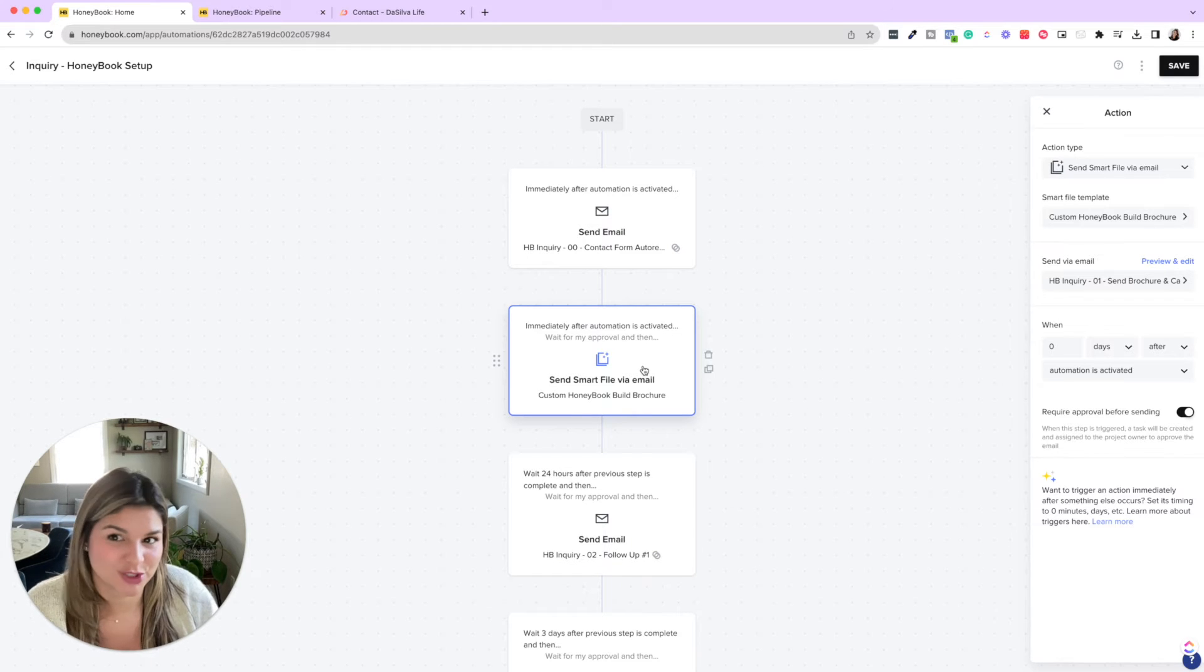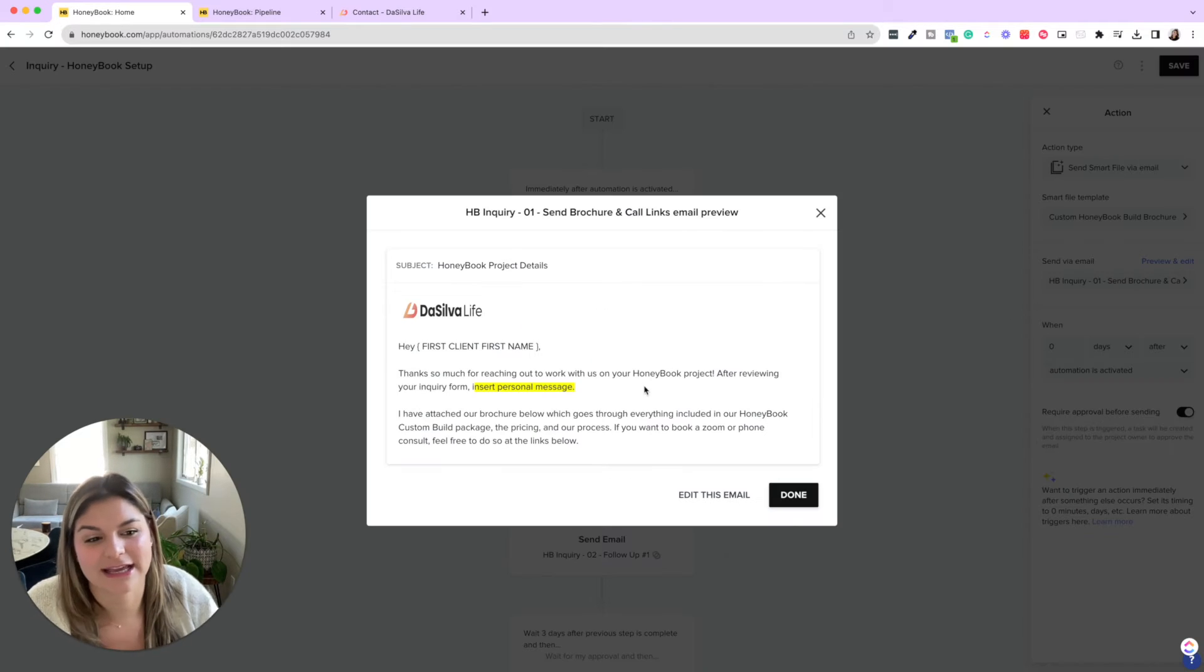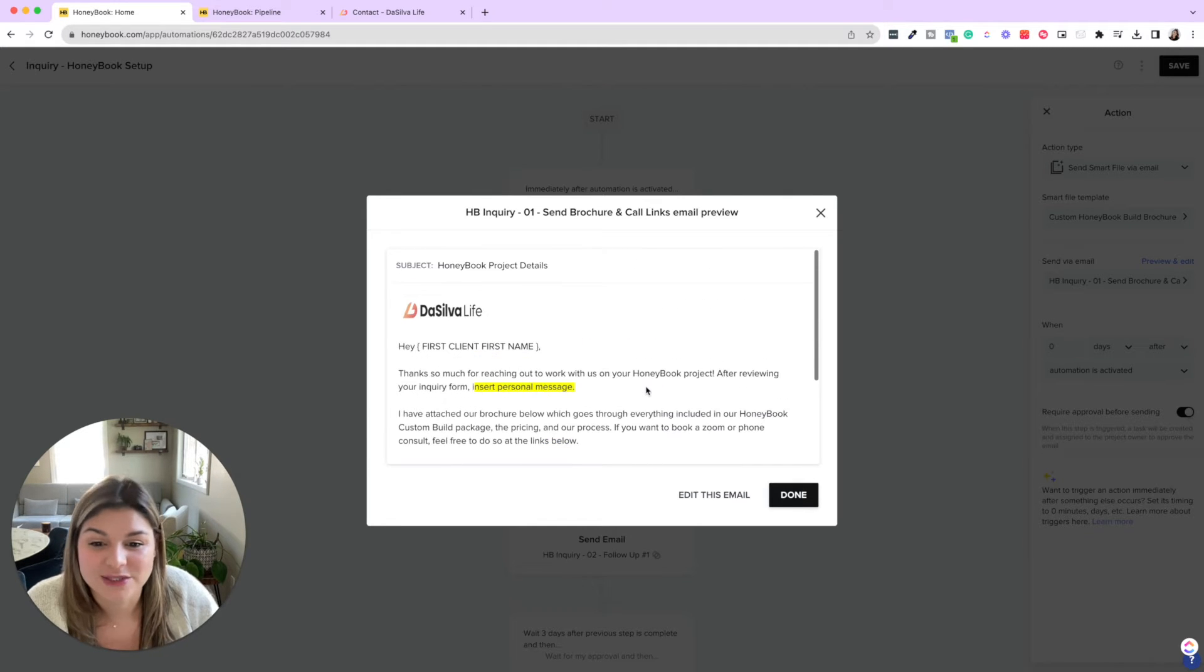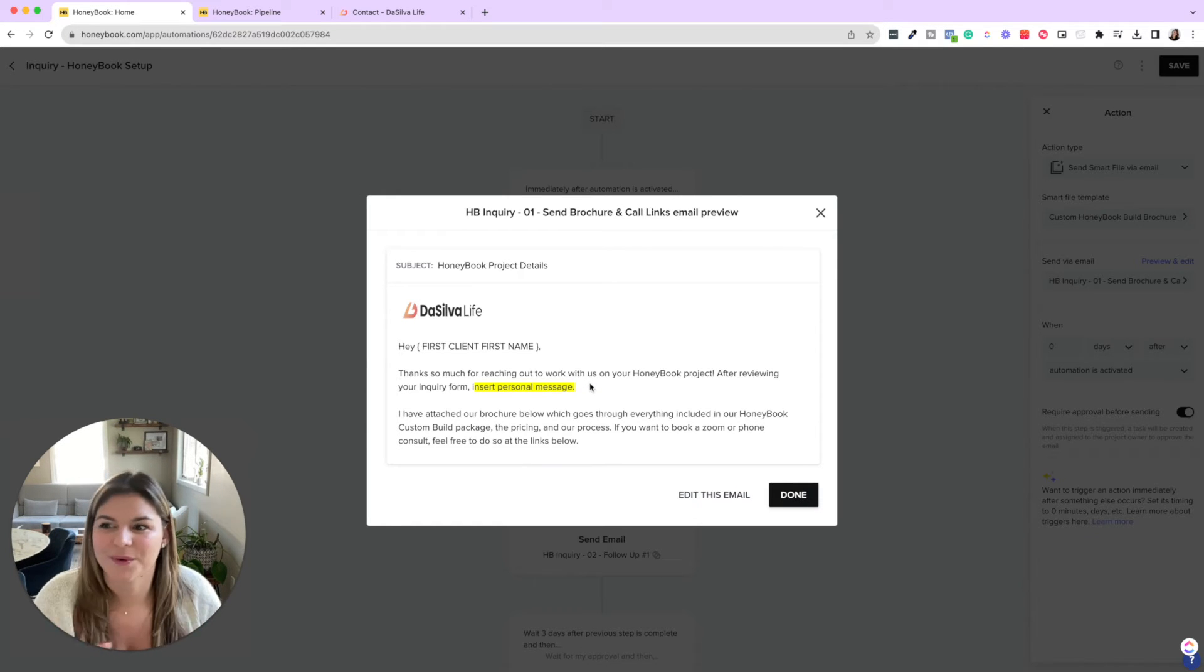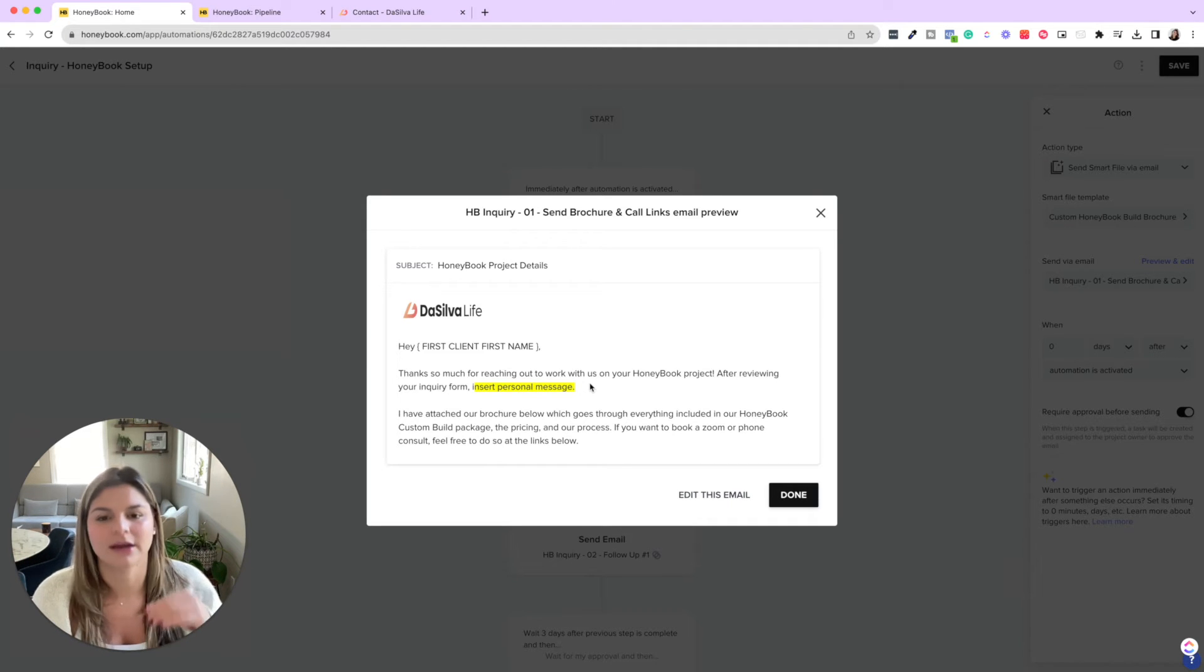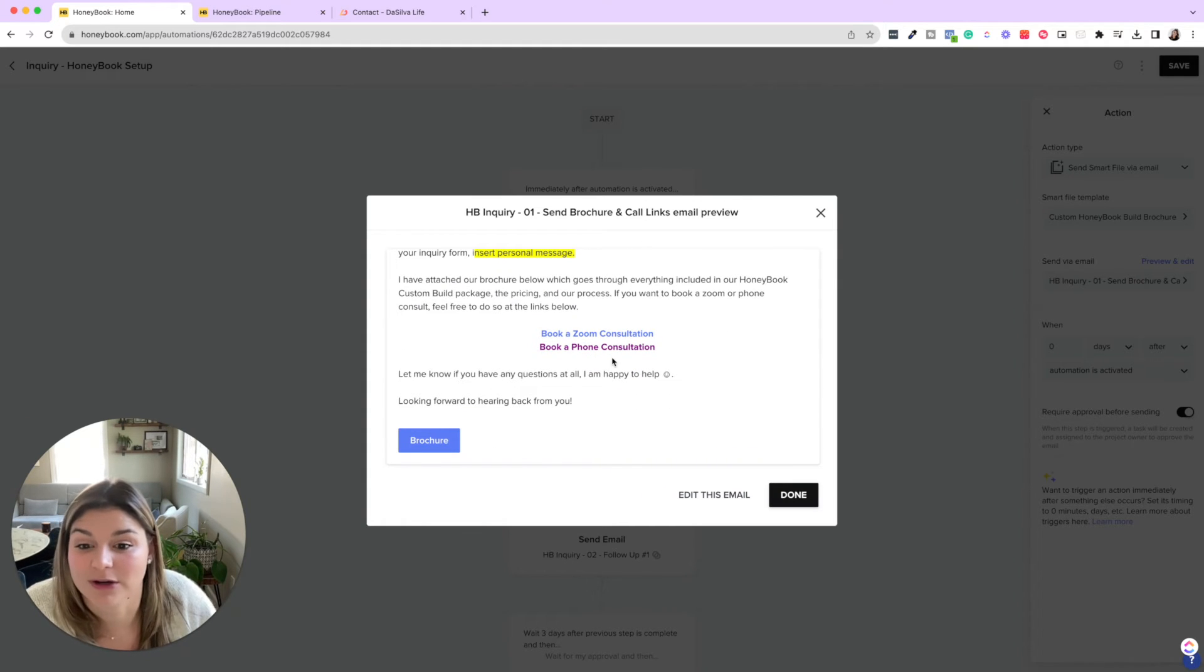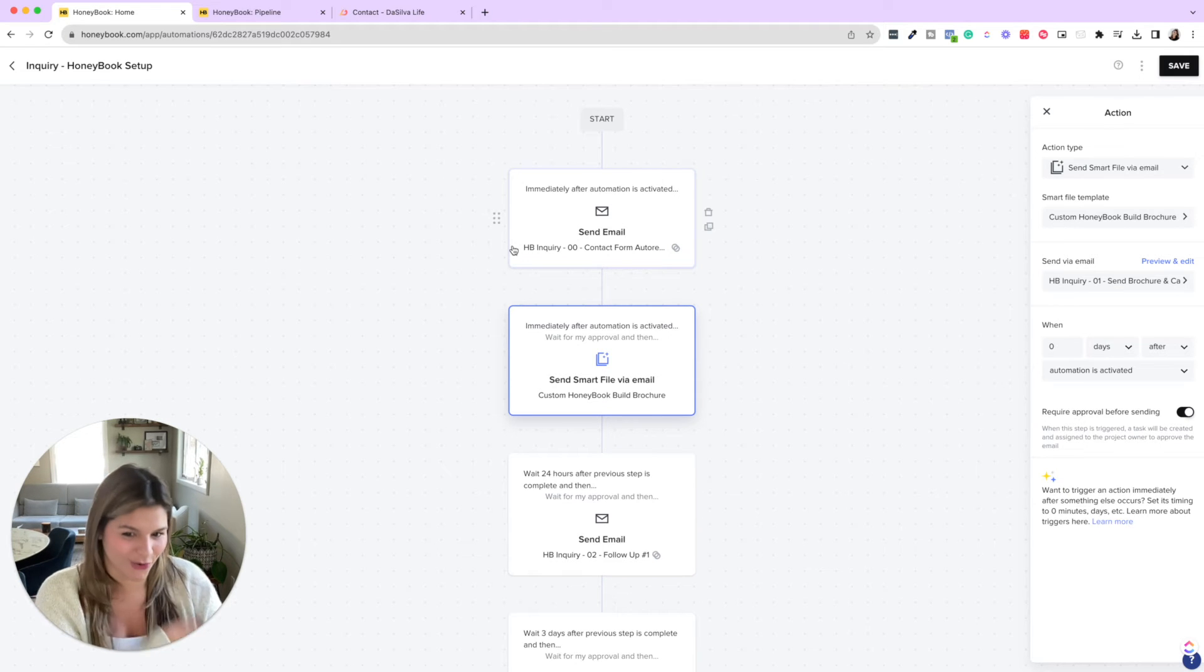So in this brochure, it has about our service pricing info, a scheduler. And then this is what is set to needs approval because we like to insert a personal message in here and say, you know, oh, we love working with photographers. Oh, we're from New York too, you know, whatever. We want to put in something personal so they know that we've read their inquiry and we're giving that personal touch, right? So you can see I've attached our brochure. Feel free to book a Zoom or a phone consult. Let me know if you have any questions. And then our brochure is linked at the bottom. So this is approved before sending so we can go ahead and add that personal note and then just send it over.